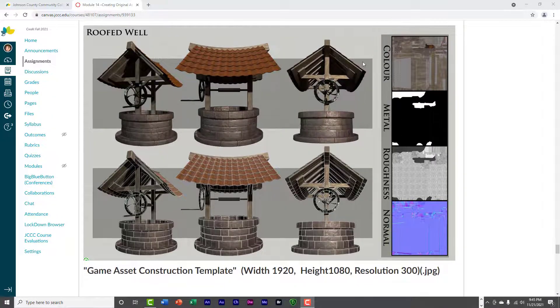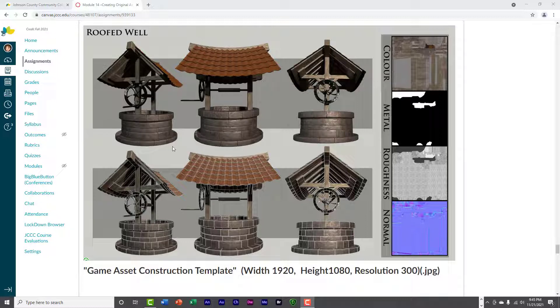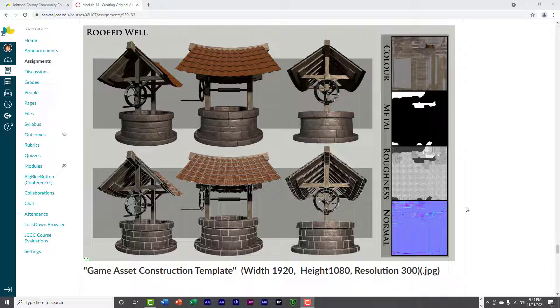And so, you're basically snapshotting your object. It can be in Substance Painter, you know, after you texture it, and just kind of do a snapshot and then put it all together in Photoshop.